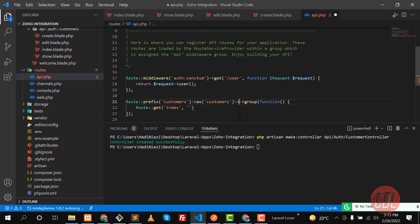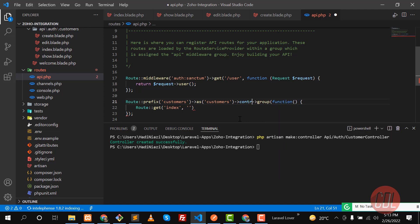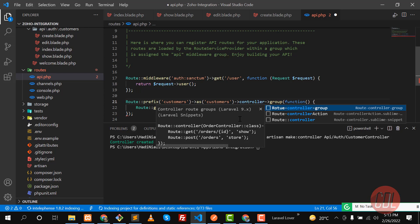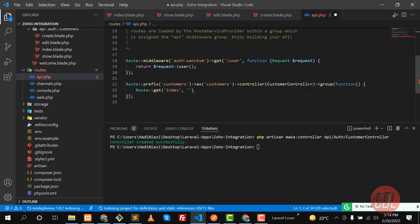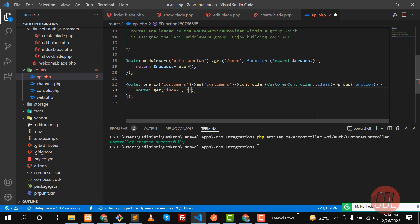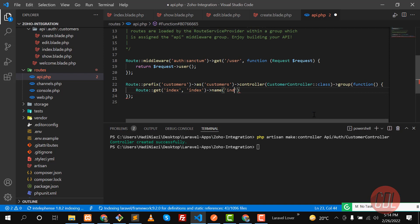In Laravel 9, we don't need to repeat the controller reference on every route. We define the `controller` as `CustomerController` at the group level — it gets auto-imported at the top — and then for each route we only need to specify the method name, like `index`. This makes the route definition much shorter and cleaner.